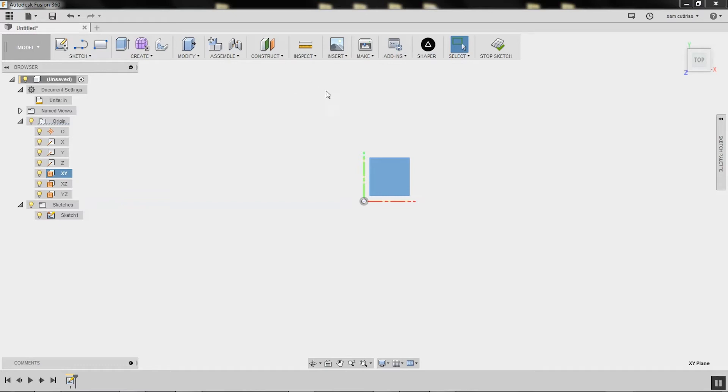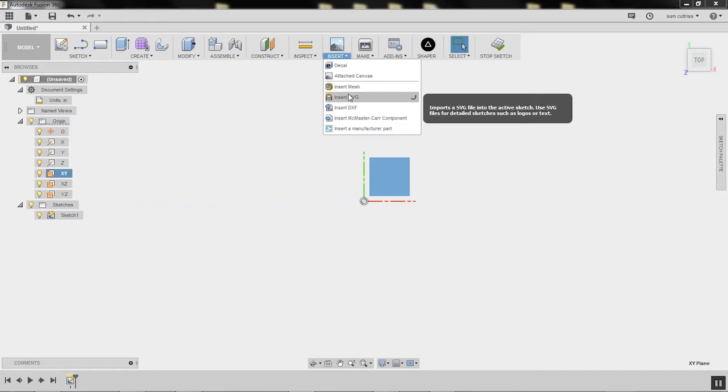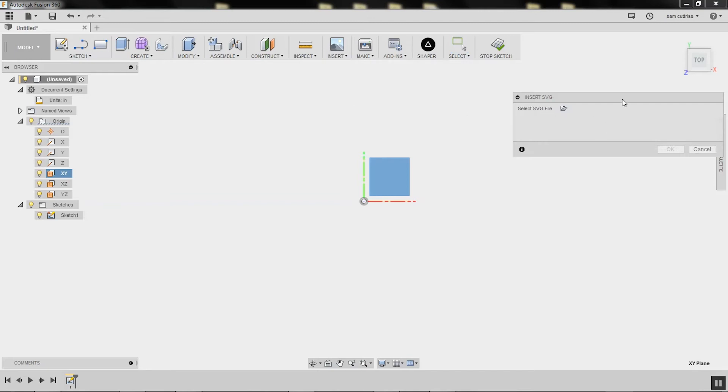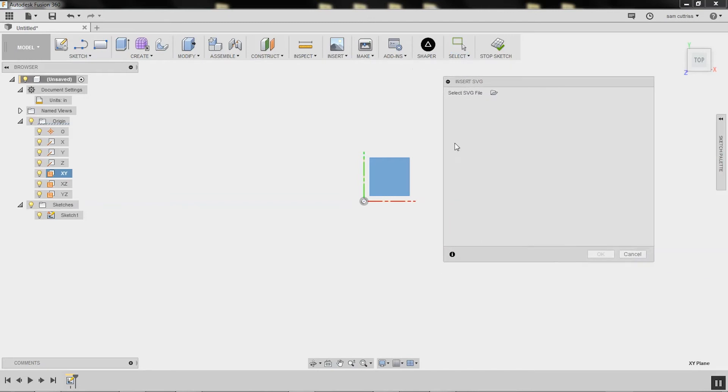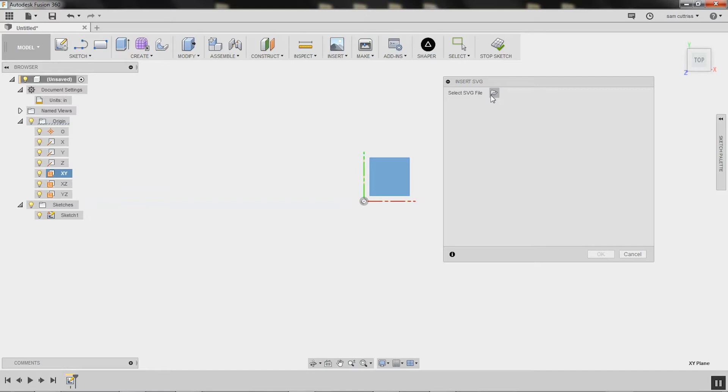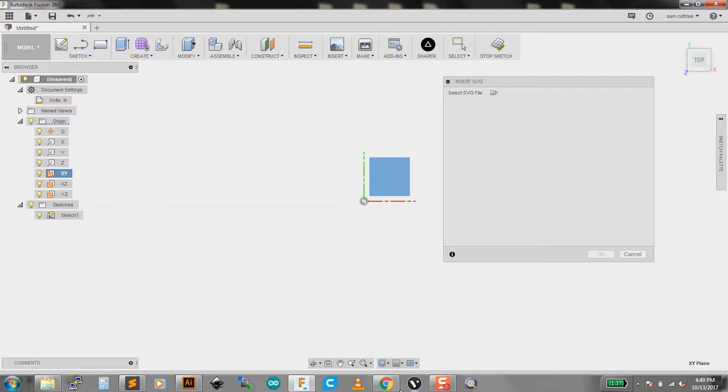So now we're going to try to insert an SVG. In this sketch, it already knows what plane we're on. If you hadn't already created a sketch, it would do it now automatically for you. So here is the request for an SVG file. So I'm going to go and find one of those online.